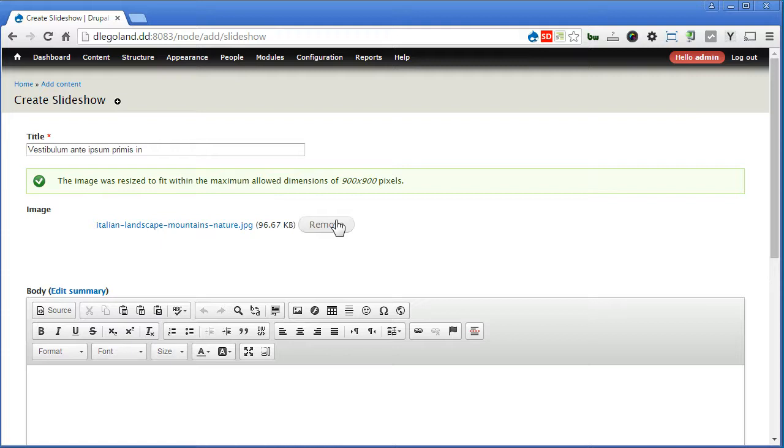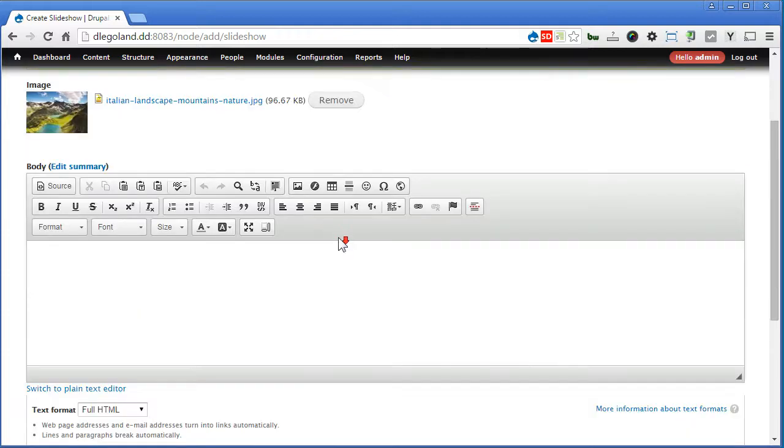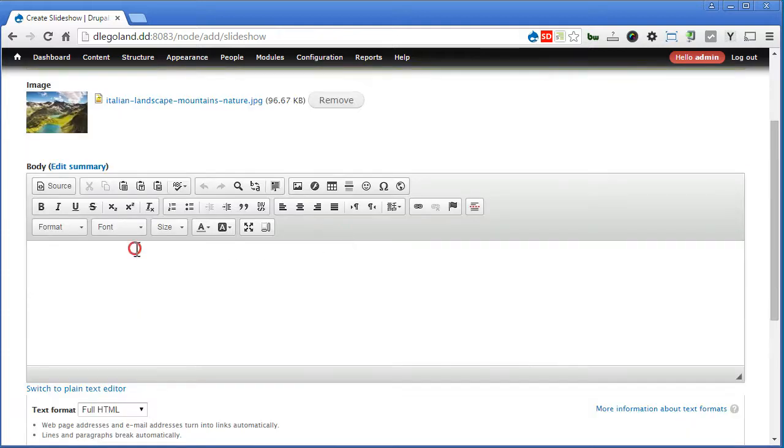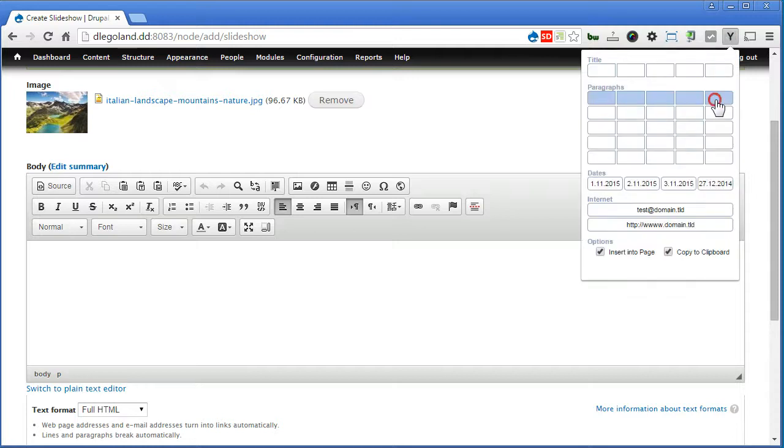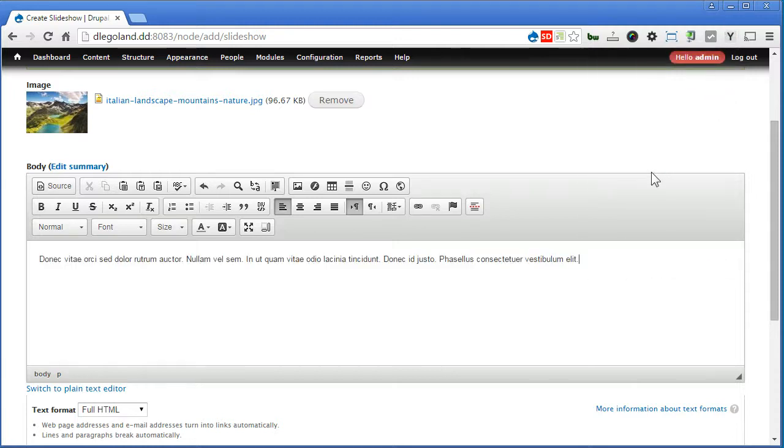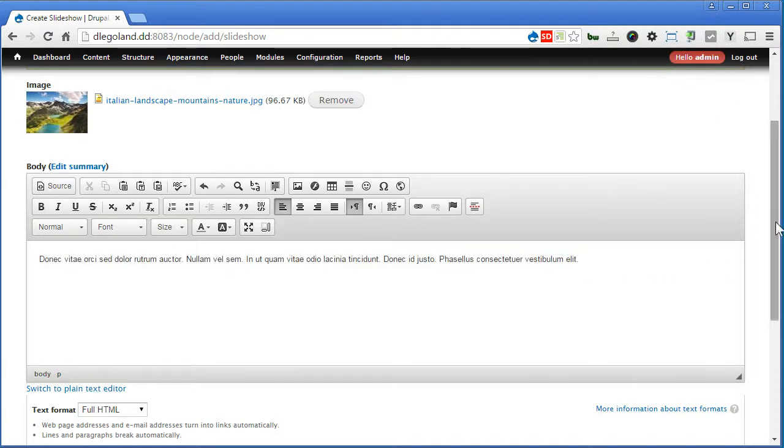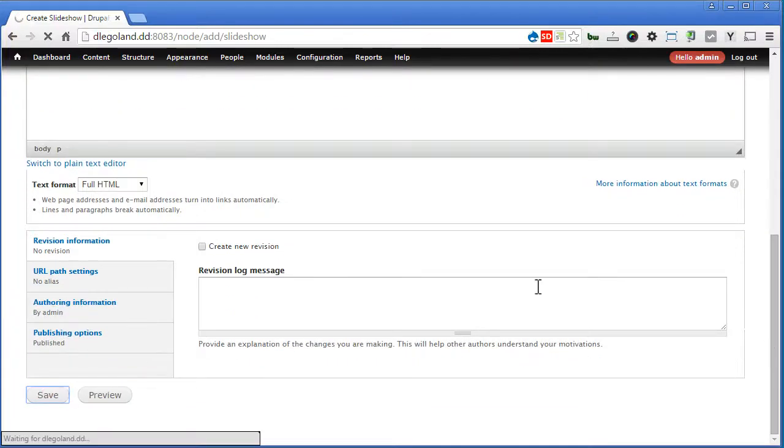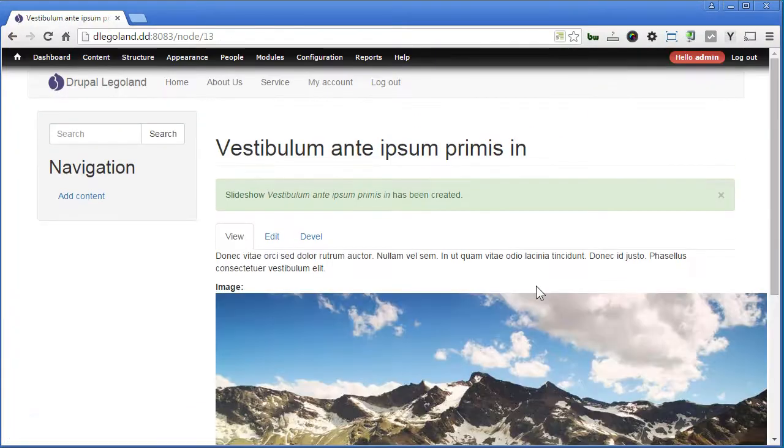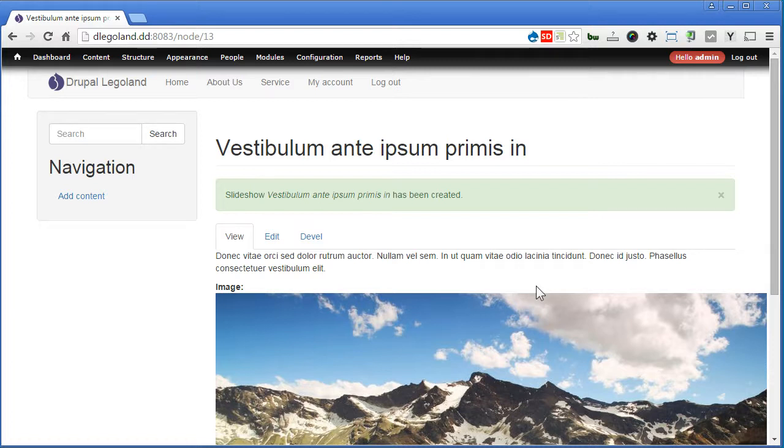We can place the caption here, scroll down, and save the slide. Now I'll pause the video and create several slides to save time. Please pause the video and do so.